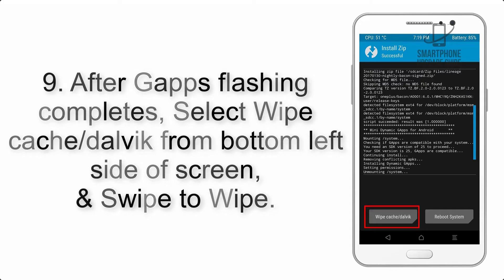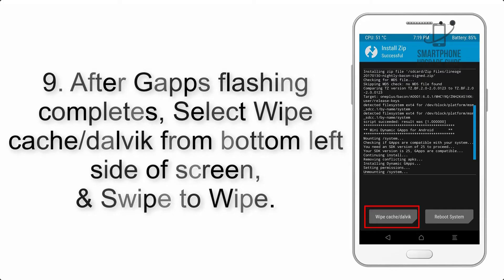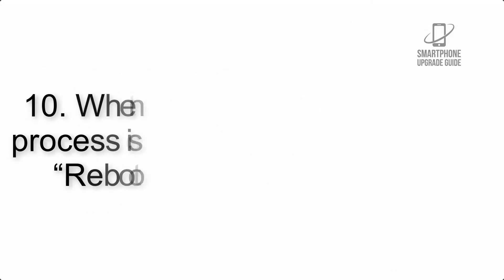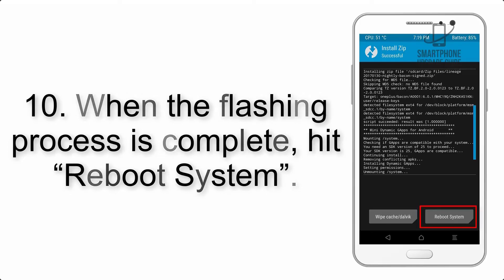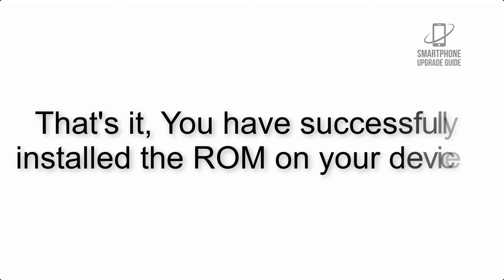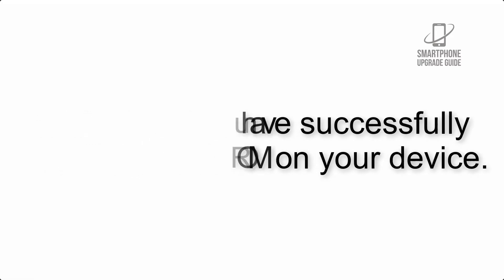Step 8: Flash the GApps zip package in the same manner. Step 9: After GApps flashing completes, select Wipe Cache and Dalvik from the bottom left side of screen and swipe to wipe. Step 10: When the flashing process is complete, hit Reboot System. That's it, you have successfully installed the ROM on your device.